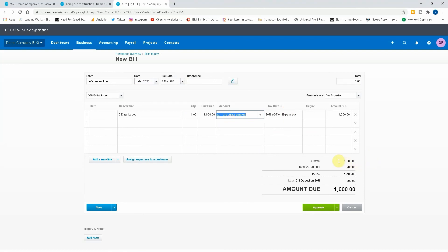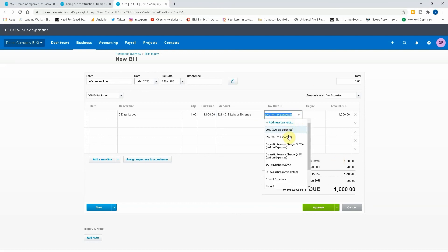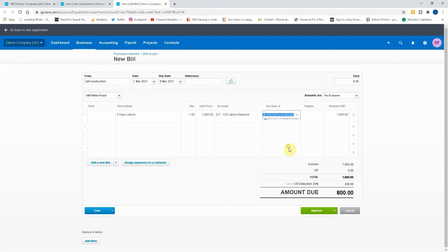So under normal circumstances what will happen under the old rules would be that it would be a thousand pounds plus 20 percent minus the deduction would leave a thousand pounds due. Now if we change this to the CIS domestic reverse charge.